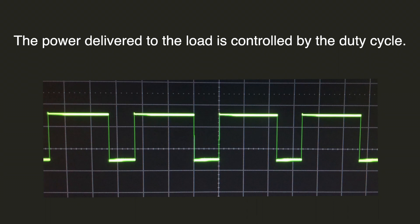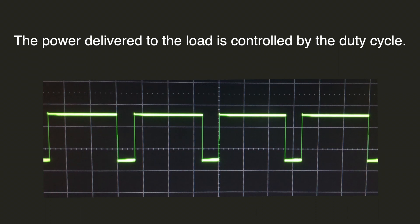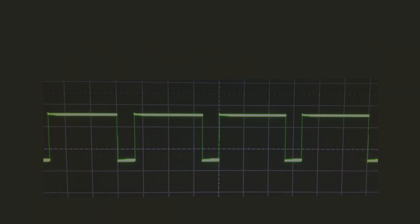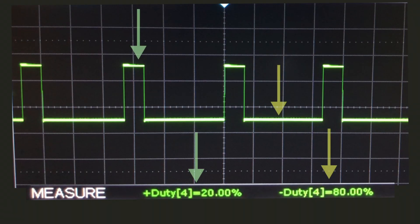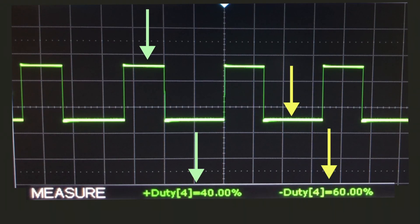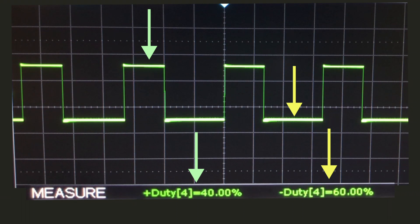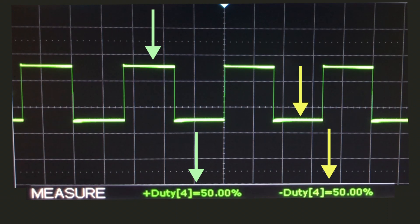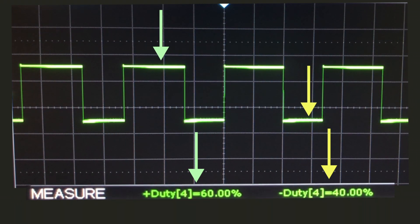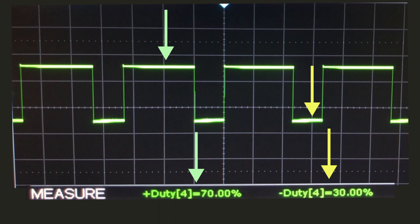The power delivered to a load is controlled by the duty cycle. The duty cycle is the percentage of the signal being on. Let's take a look at an oscilloscope measurement here. We can see the positive duty cycle when the signal is on and then the negative duty cycle when it's off.